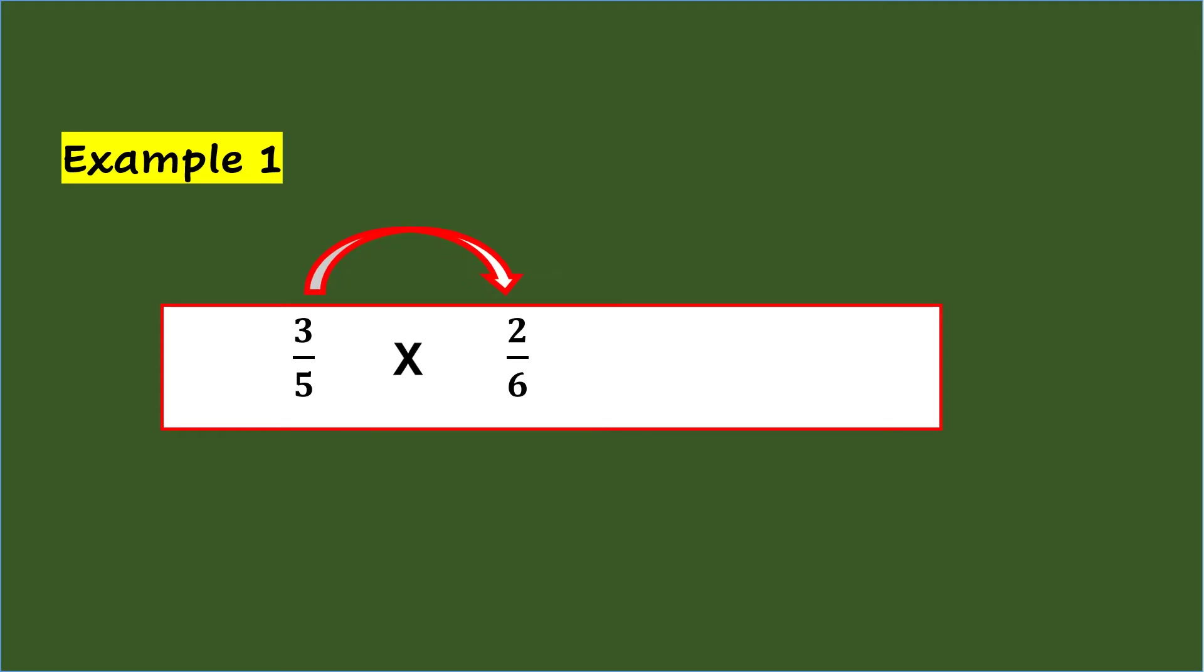multiply both numerators and both denominators. So, 3 times 2 for the numerator is 6, and 5 times 6 for the denominator is 30.